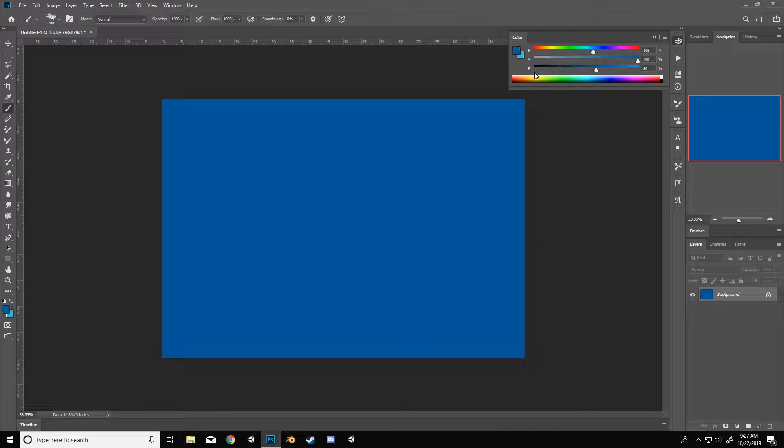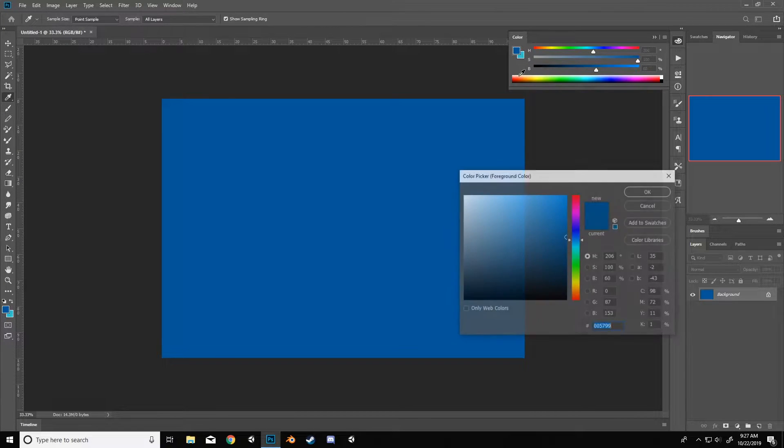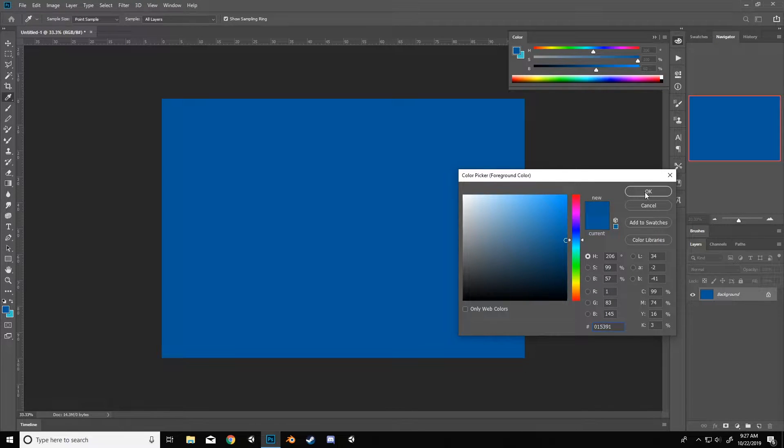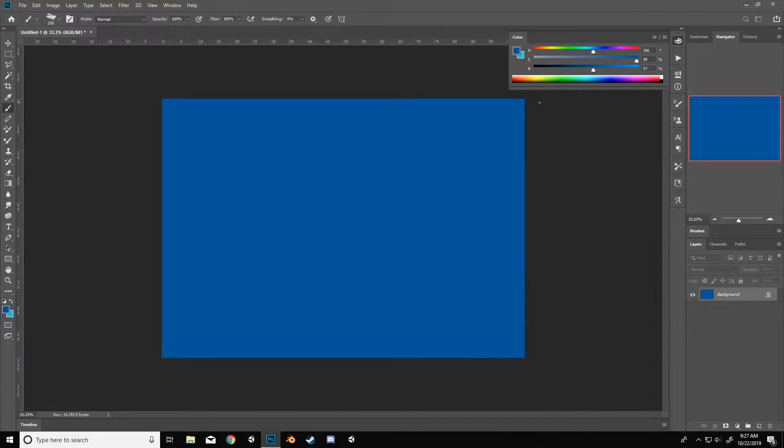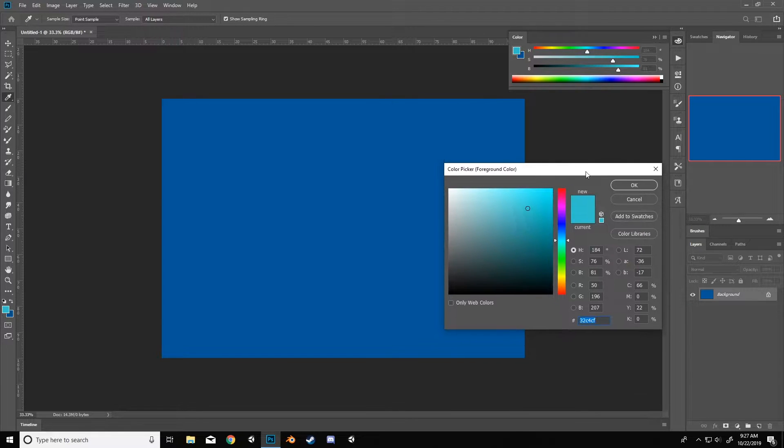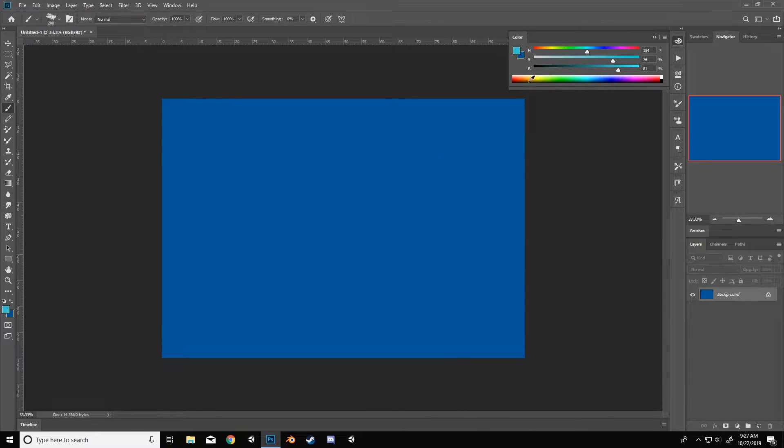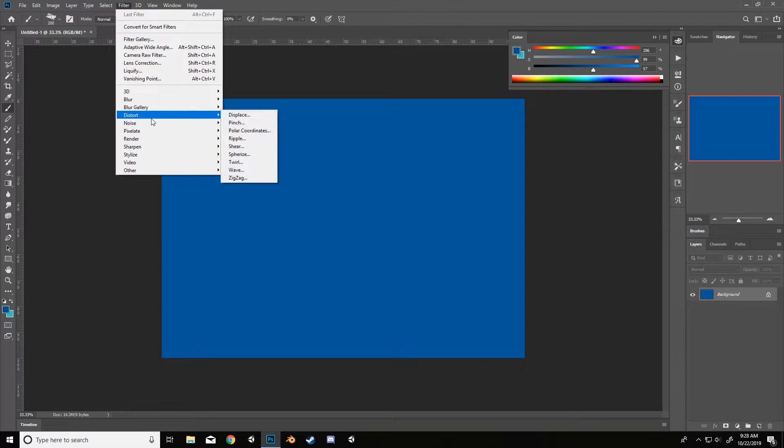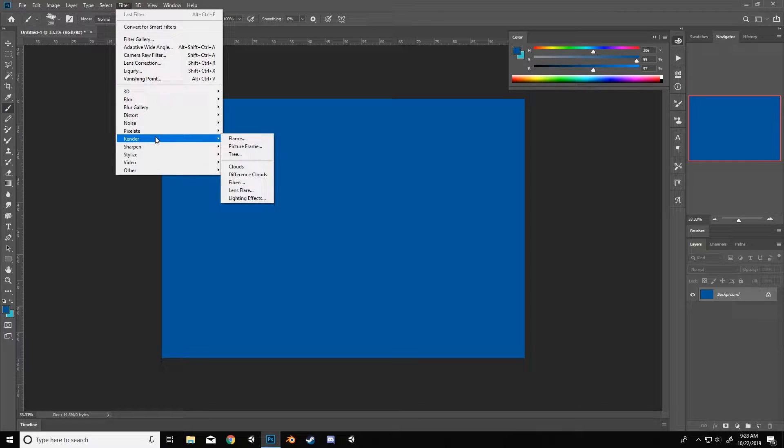You can just hit X to swap the two. So just make sure you pick like a nice dark ocean blue and then like a lighter aqua kind of blue. So now that you have those two, go to filter, render, clouds.